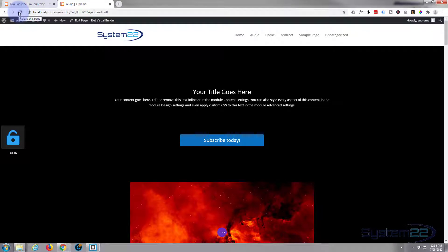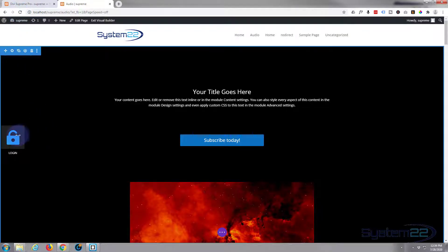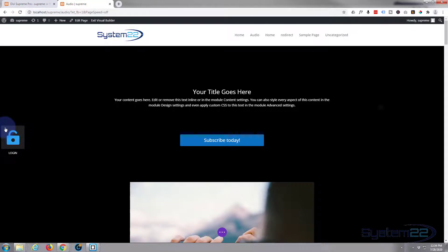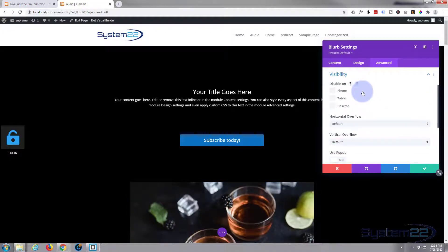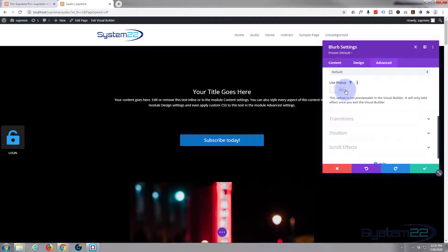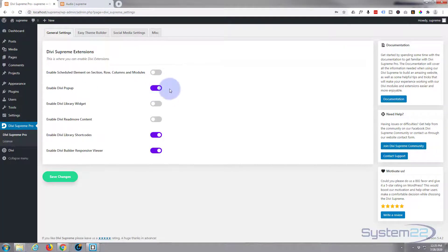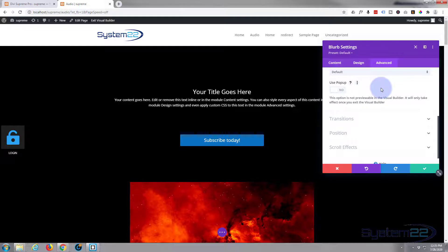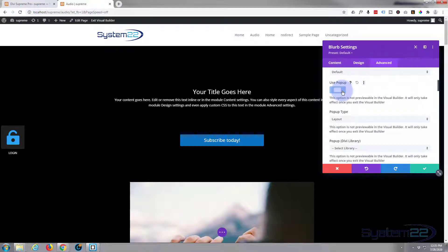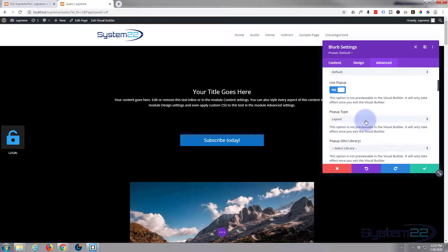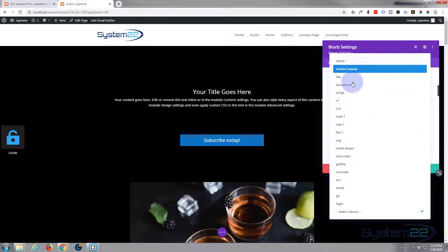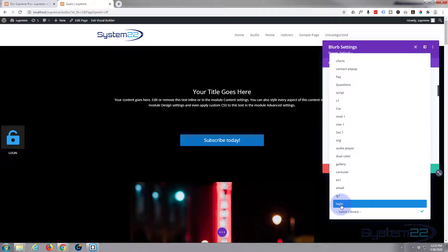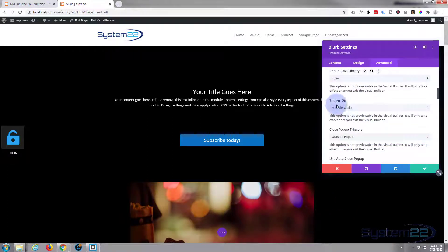Now we should be able to make the magic happen. I'm going to go back into the button module, go to Advanced, then scroll down to Visibility. You'll see a switch that says 'Use Pop-up' — if you hadn't enabled the 'Enable Divi Pop-up' switch in Divi Supreme Pro earlier that switch wouldn't be here. Flip it to on, then select the layout we want to pop up — the one we just saved. If you hadn't refreshed the page you wouldn't find it here. There it is — 'Login'.